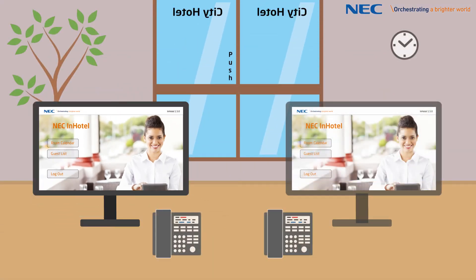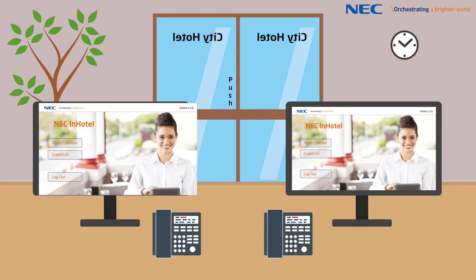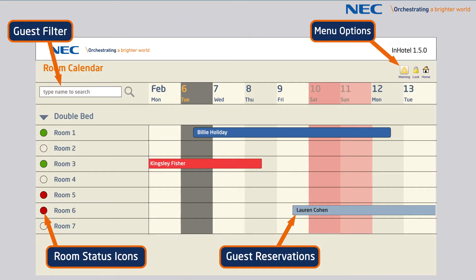As the InHotel application is browser-based, multiple users can access the system concurrently. InHotel provides an easy-to-read calendar view showing the status of individual rooms within your hotel.